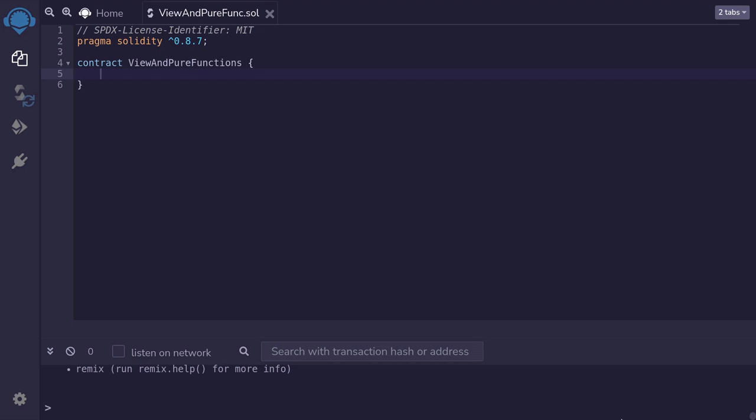What's the difference between view and pure function? The difference is that view functions can read data from the blockchain, whereas pure functions do not read anything from the blockchain.